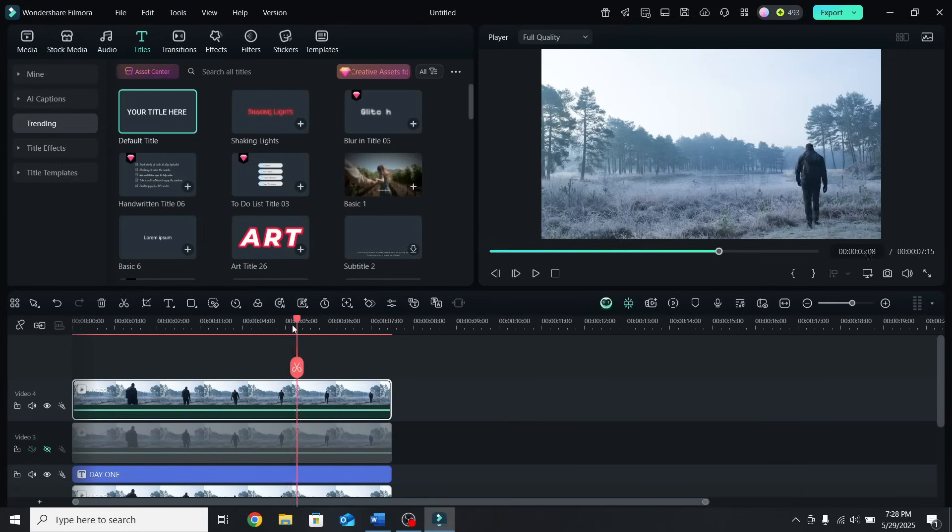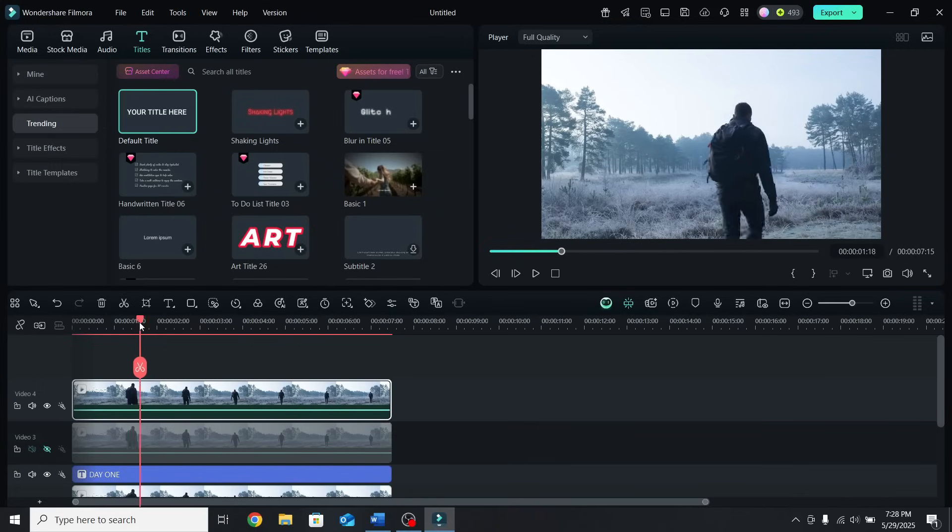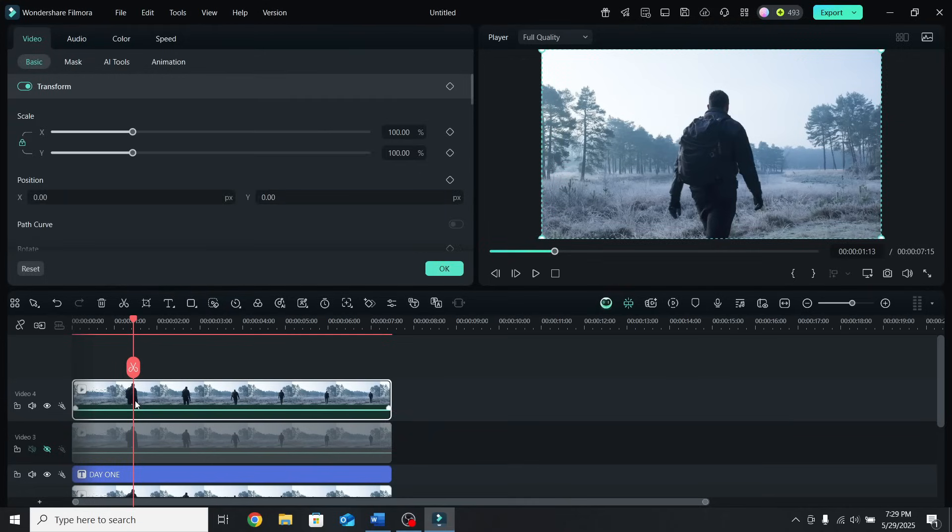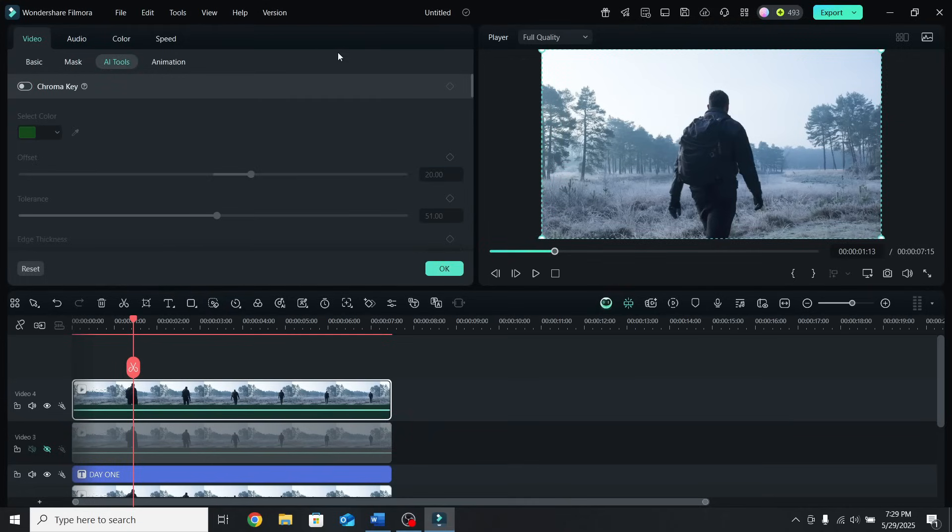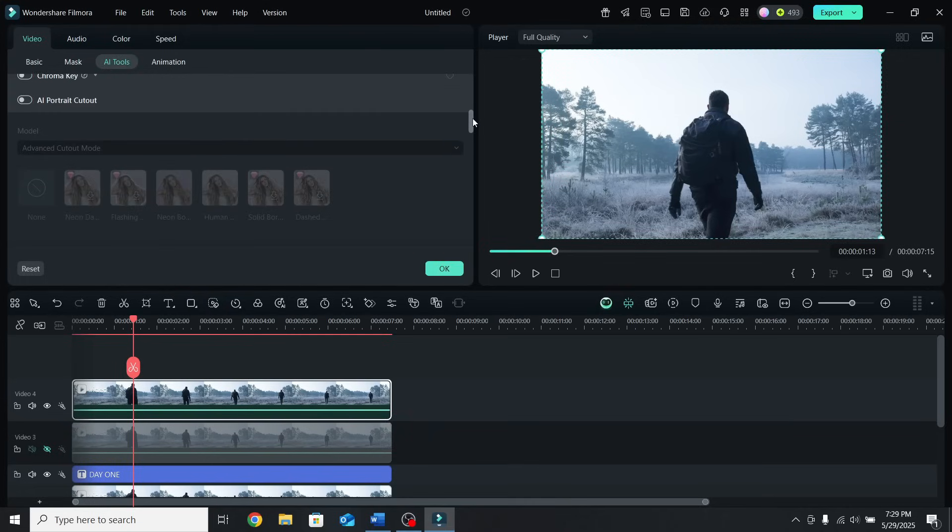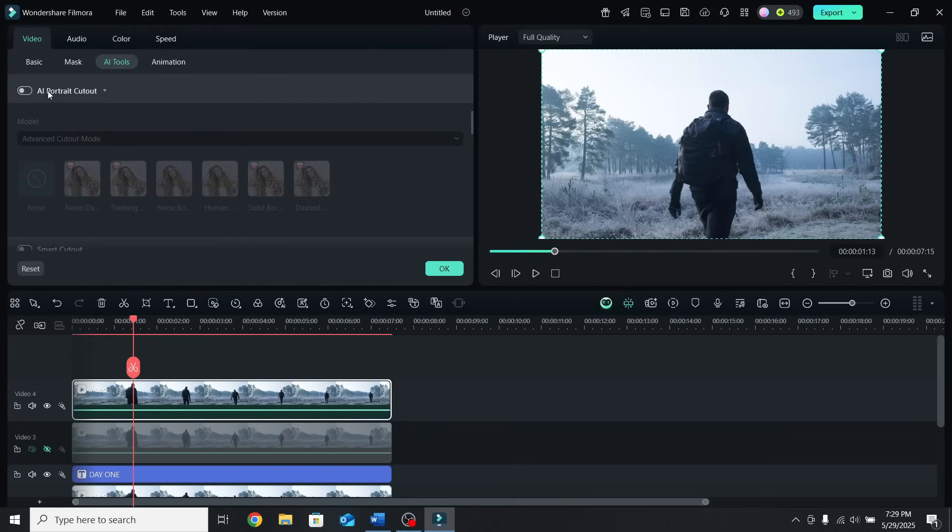Go to a point where you can see the person well, select the top layer, go to AI Tools, scroll down to AI Portrait Cutout, and enable it.